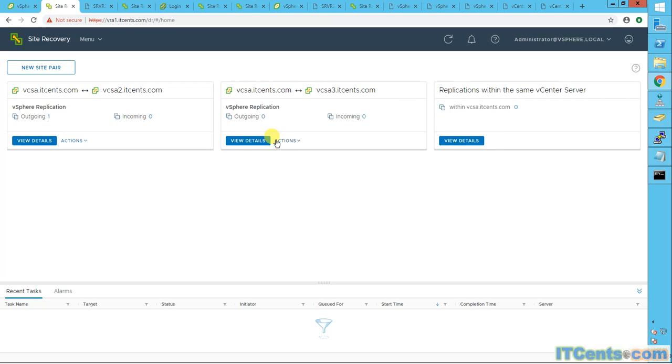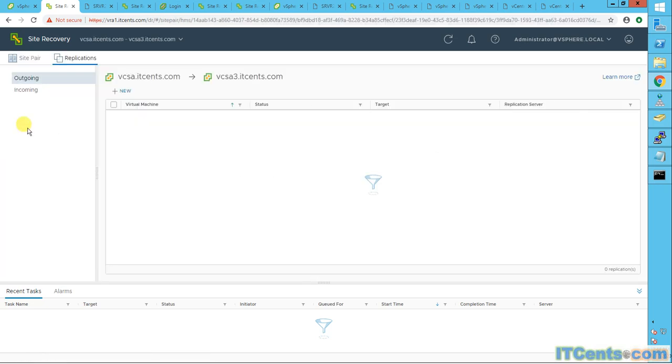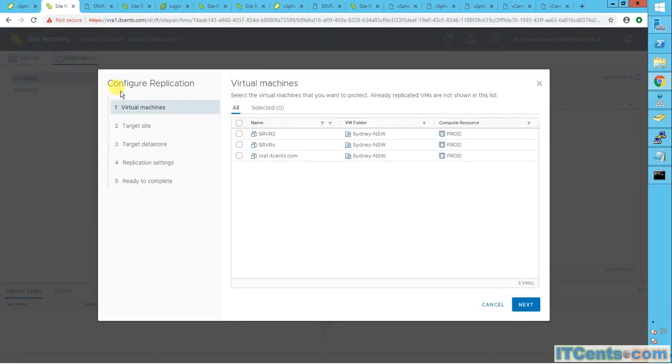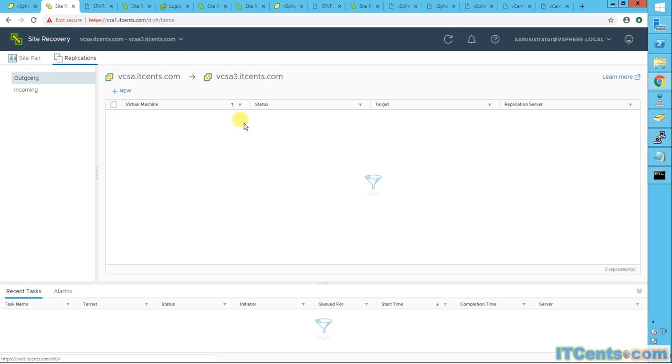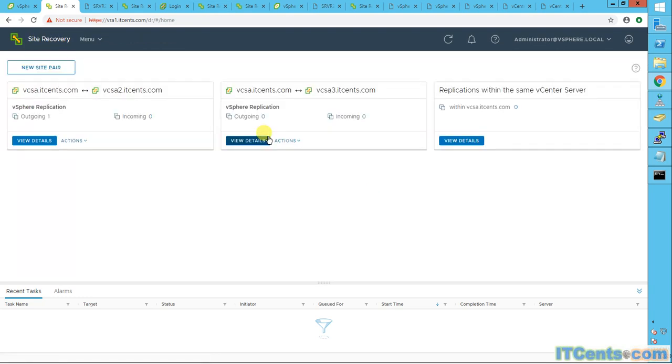Because if you remember, we tried. So if we go here under outgoing and if we say new, it will not let me choose or select server one because it knows server one is already configured for replication and it's part of this site pairing.